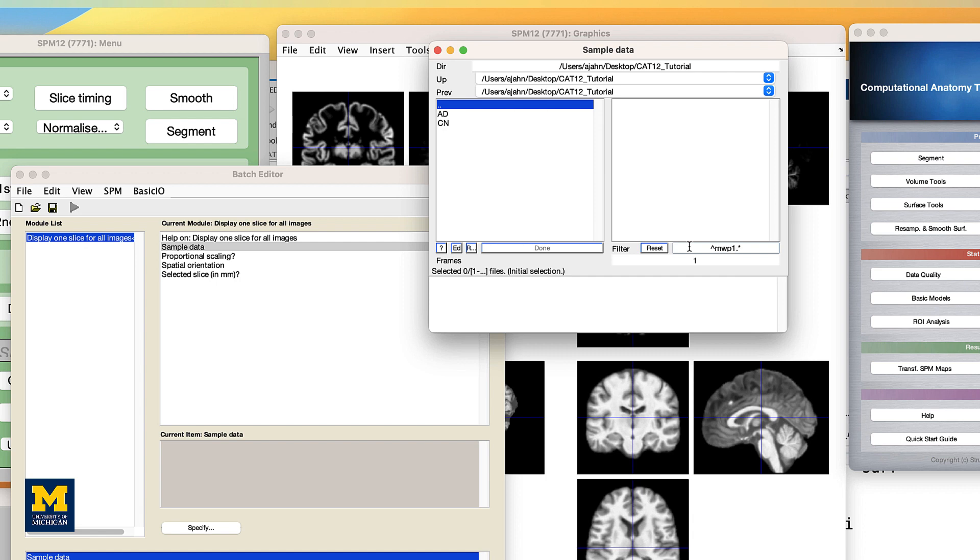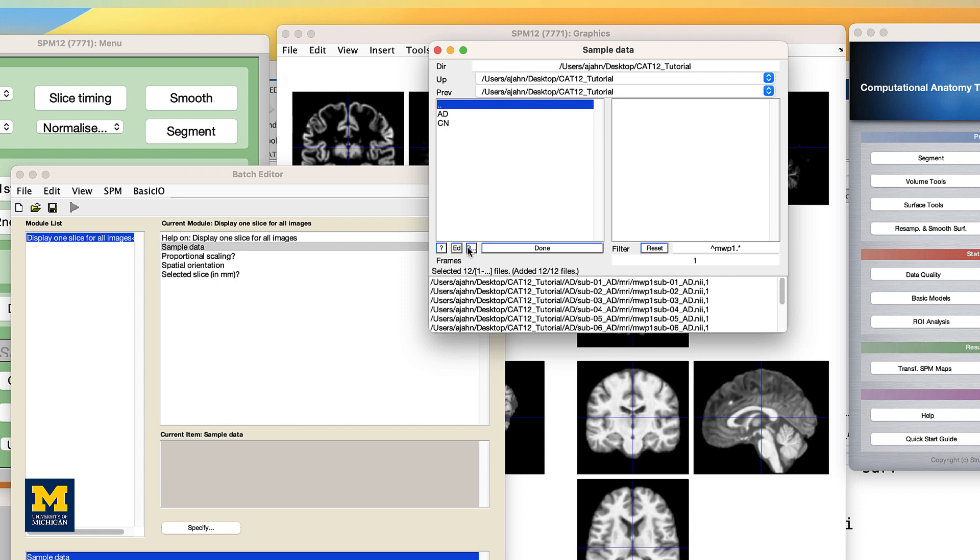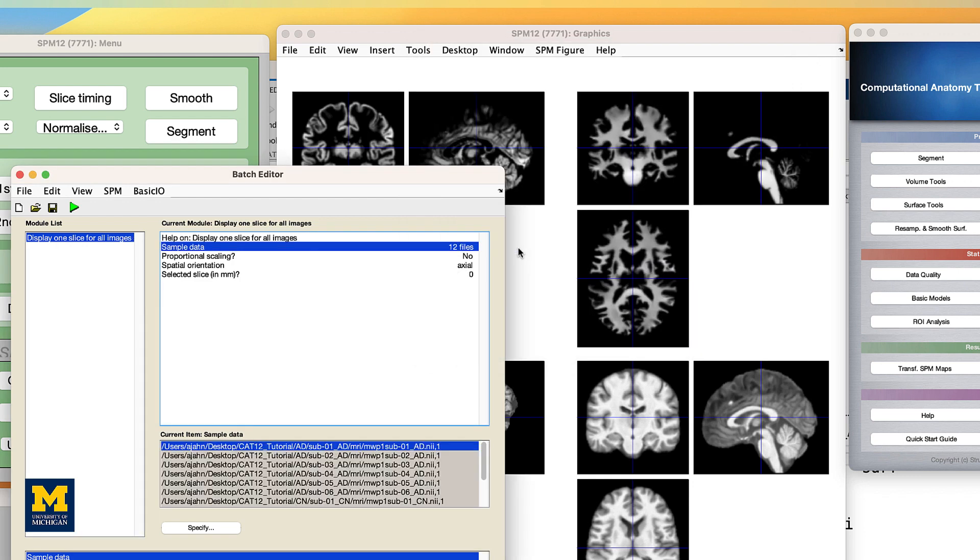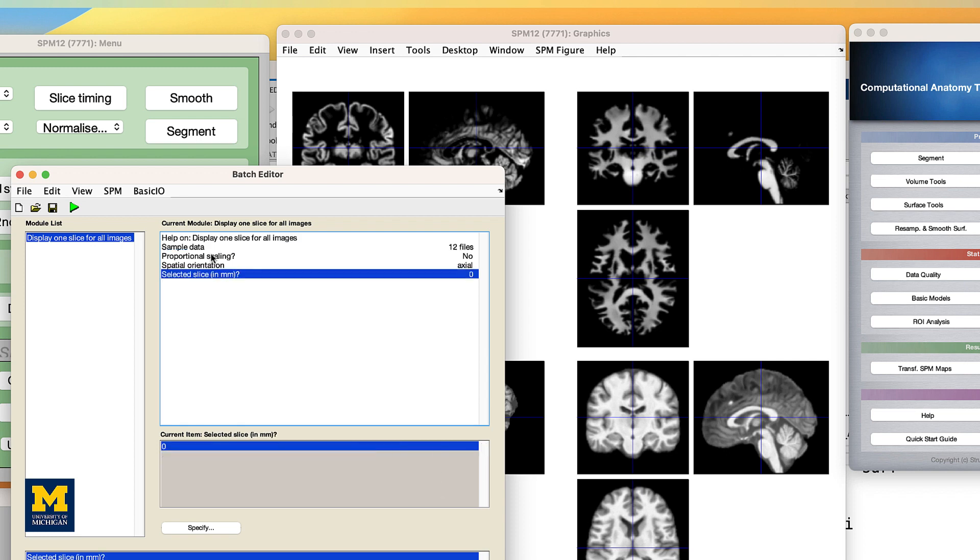In the filter field, enter the string MWP1, and then click the rec button. It's difficult to see in the following figure, but it's the one next to the add button. Click done, and then notice you can choose any slice you want and any orientation you want. The defaults are slice 0 and axial, which will display an axial slice that crosses through the anterior commissure.